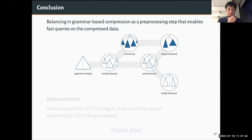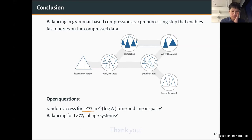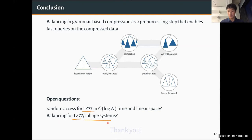To conclude: balancing is a generic pre-processing step that enables fast queries on compressed data. One important open problem is whether random access on LZ77 can be done in linear space and logarithmic time — it would be interesting to apply balancing techniques there, or perhaps disprove it. One could also look at LZ77 or even collage systems, which are like grammars but also have a truncation operator for substrings of other variables.